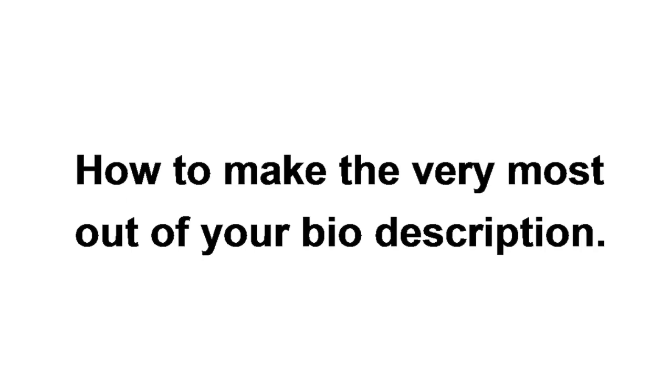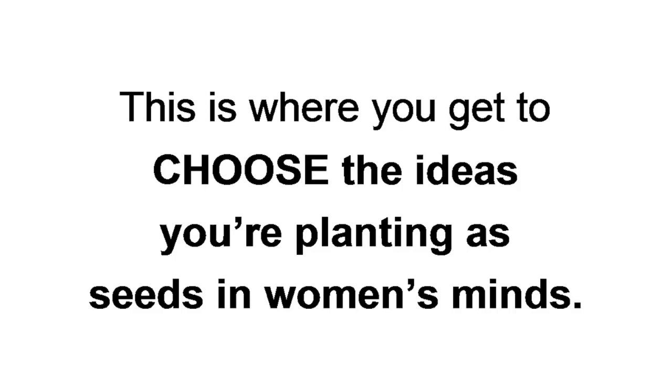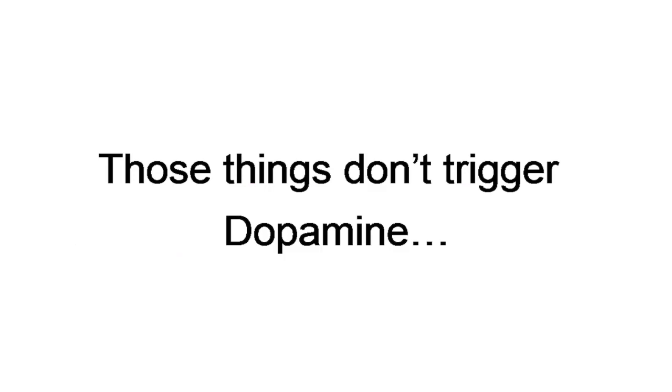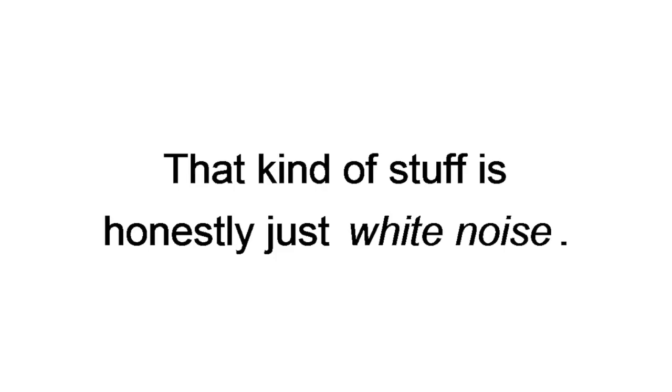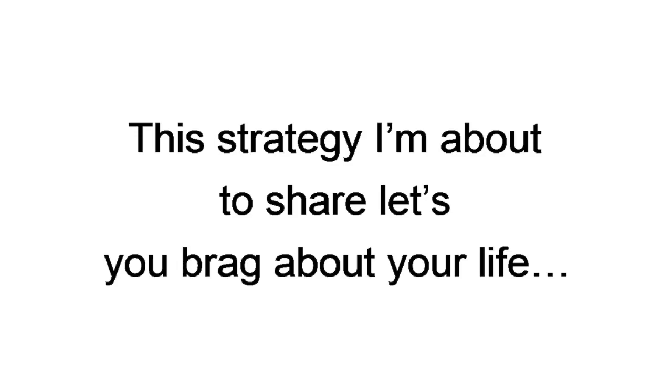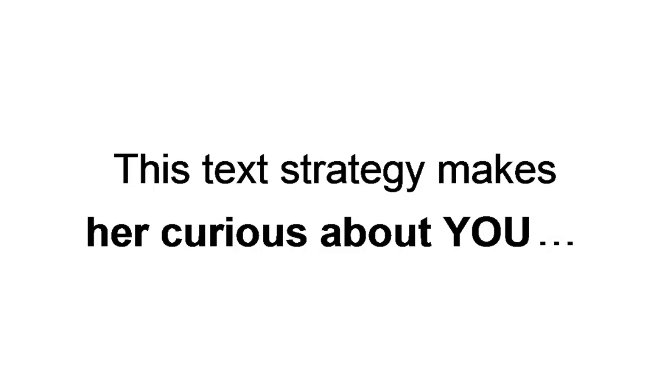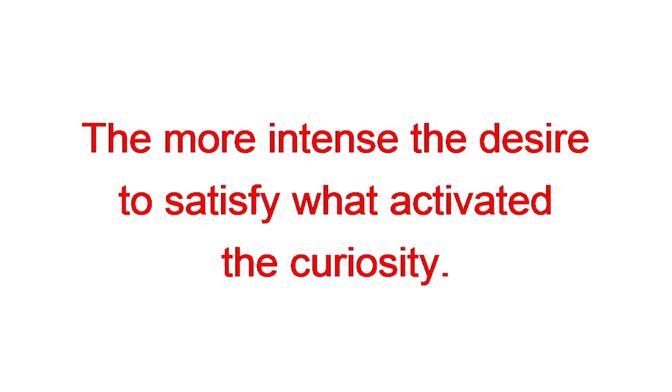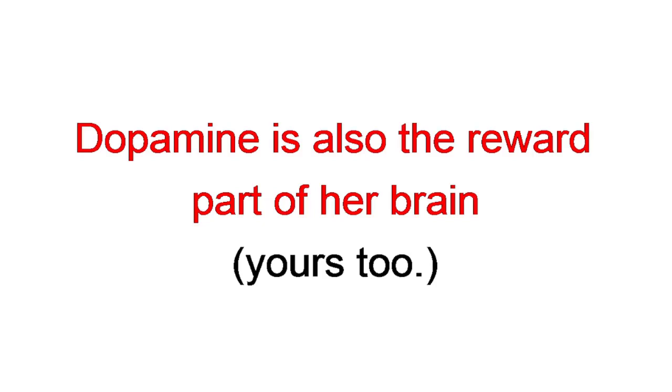This is where you get to choose the ideas you're planting as seeds in women's minds. None of that, I'm looking for stuff. Or, I'm into tennis, surfing, hiking, and romantic dinners. Those things don't trigger dopamine. Like, at all. That kind of stuff, honestly, is just white noise. So, this strategy I'm trying to share lets you brag about your life in a playful, non-condescending way. This tech strategy makes her curious about you, which is one of the most powerful methods to make her reach out and find out the truth. Because anticipation triggers dopamine. The stronger the anticipation, the more intense the desire to satisfy what activated the curiosity. What's effing cool is dopamine is also the reward part of her brain. Yours too. The chemical rushes are overwhelming when you use the right techniques.